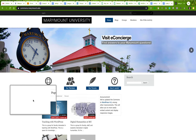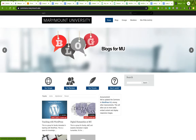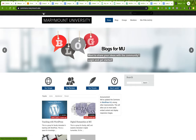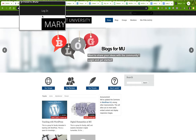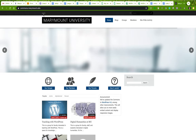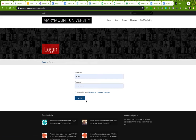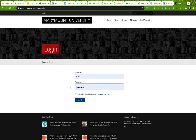When you go to commons.marymount.edu, you will see this web page. In order to create a blog, there are a couple of things you want to do. The first thing you have to do is log in. The login button is right up at the top. Click that and it will take you to the login screen, where you use your marymount.edu credentials.